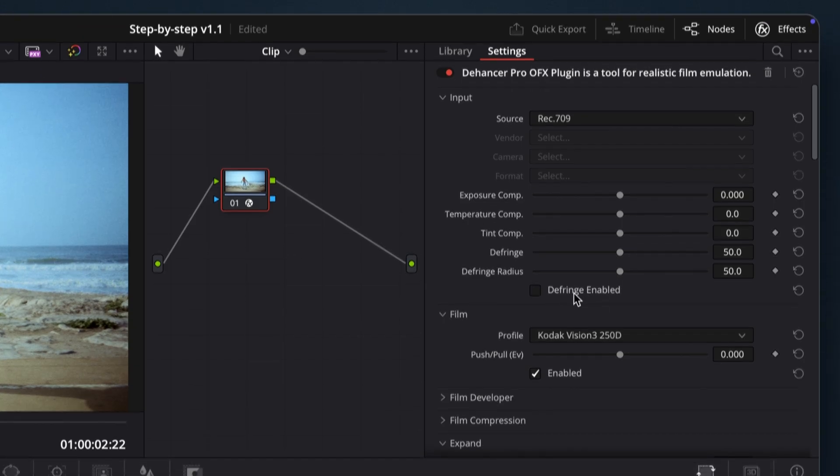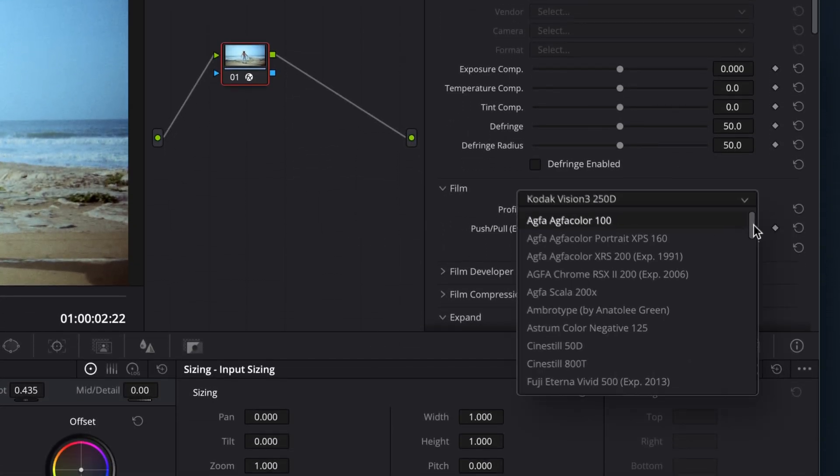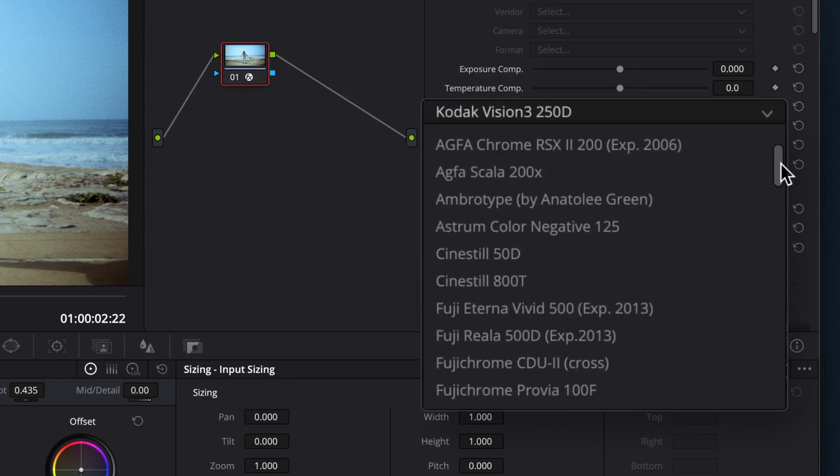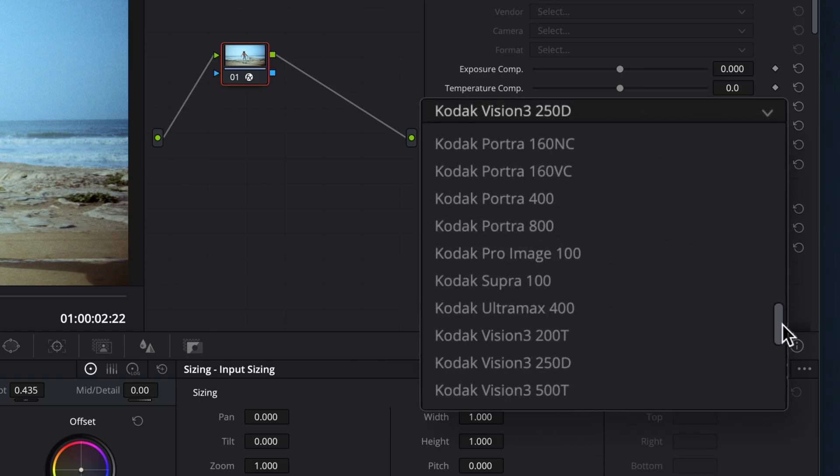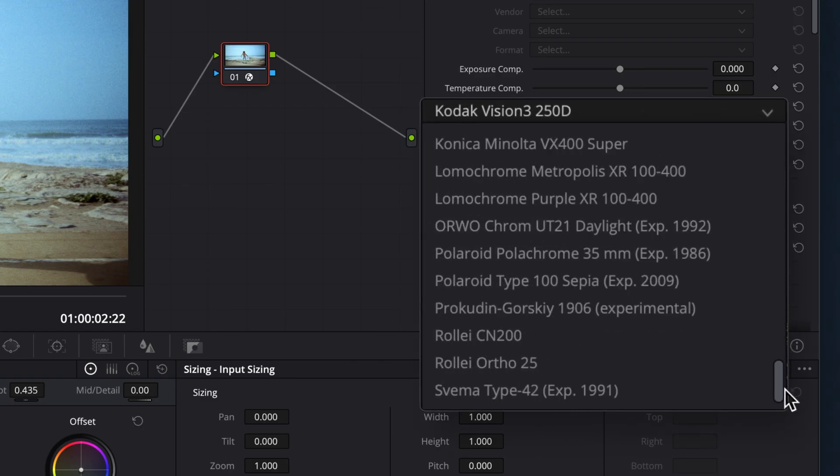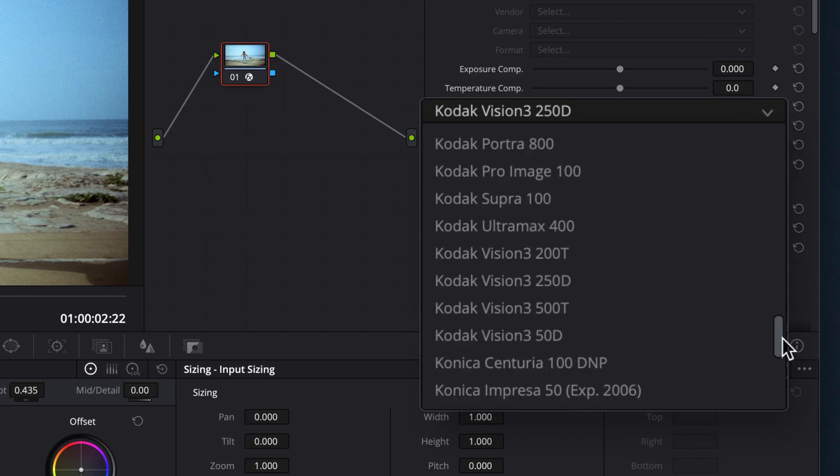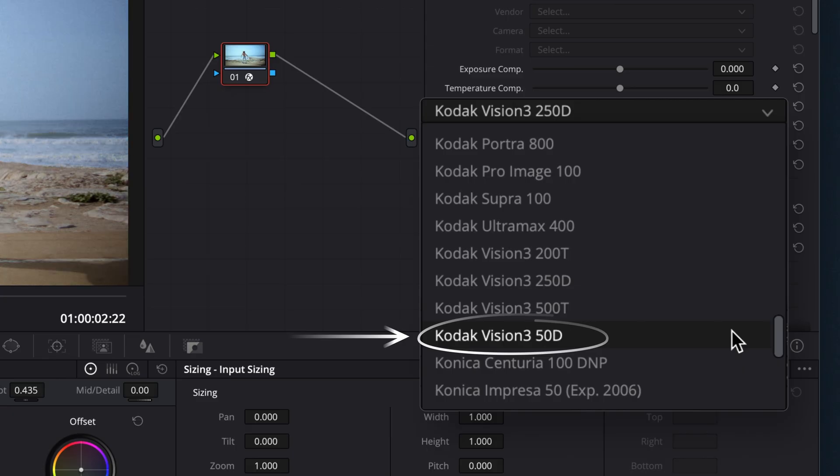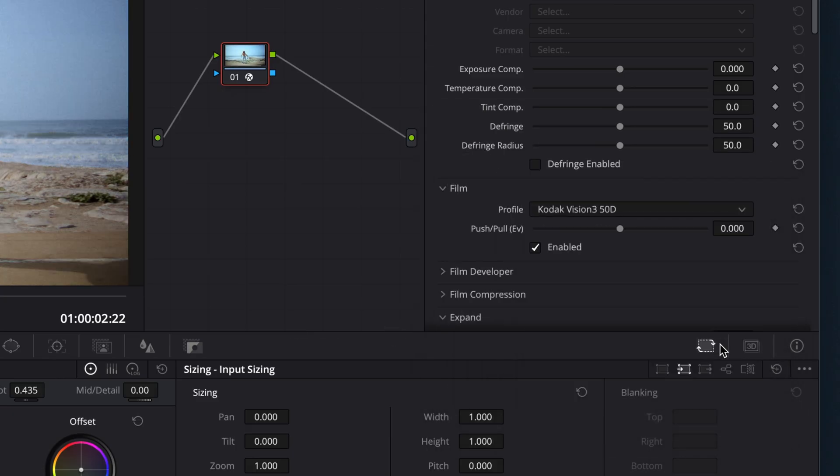Next, we'll choose a film profile. At the moment, Dehanser offers more than 60 film profiles, each reproducing the true characteristics of analog film stocks. Since our example footage was shot in daylight, Kodak Vision 350D is a great fit.